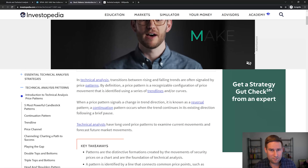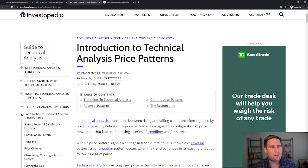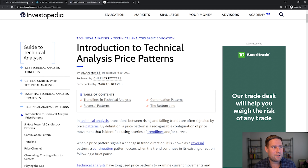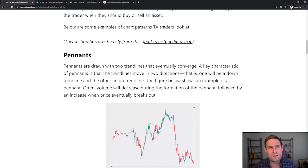I definitely recommend that you check out Investopedia's Guide to Technical Analysis and Price Patterns. They did a really great write-up and I borrowed a lot of this from that section.